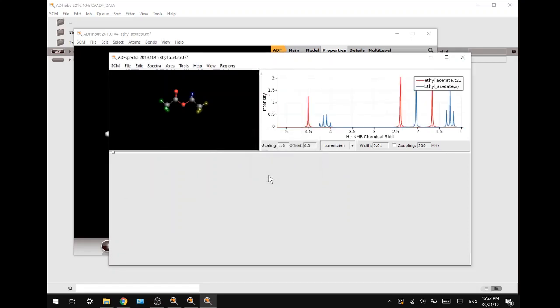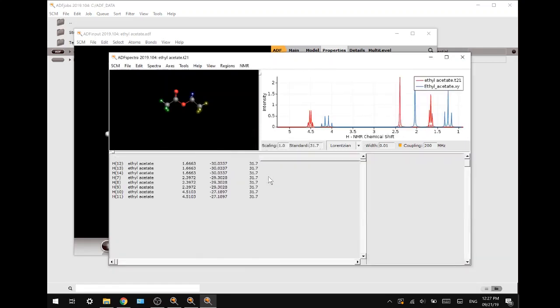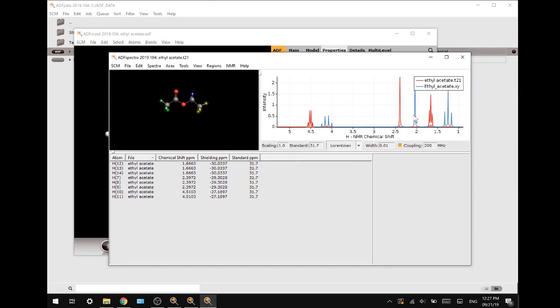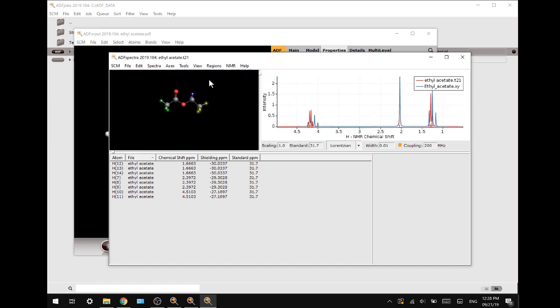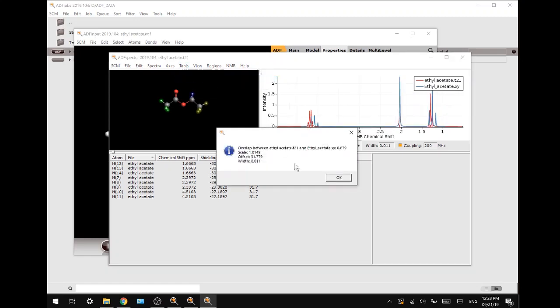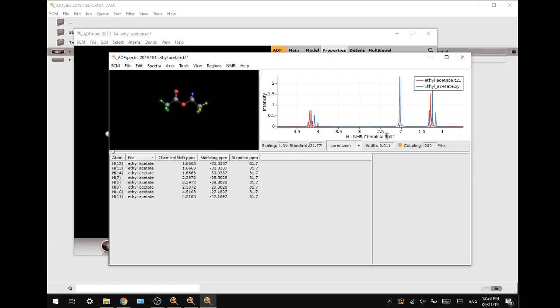Yes, I want to put it on the left axis, and now we can see the experimental spectrum in blue and our generated spectrum in red. Now we want to overlap these spectra, and we do that by going to tools and then optimize similar spectra overlap. There we go, they have been overlapped as you can see here. The overlap is quite good, which is as expected for a small molecule like this.